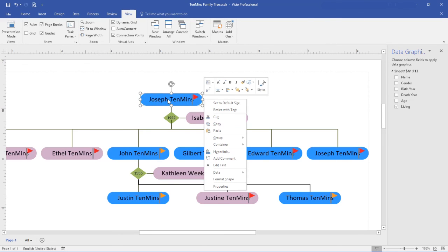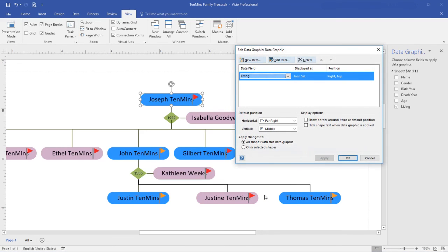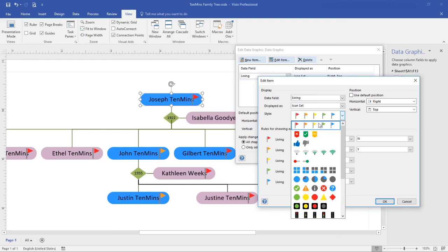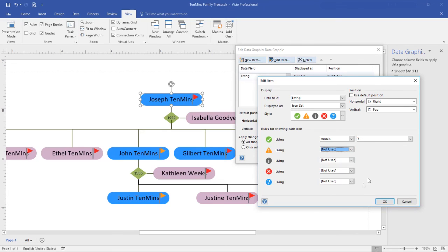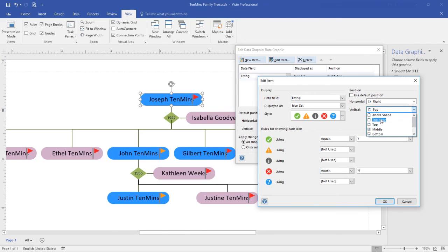So from any one of the shapes, right mouse click and select edit data graphic. Here I can see that living is the one that I picked, and I can edit. The first thing I want to do is change the icon. I actually want to use either the check mark or the cross. And I want the check mark to mean that the person is living, so the value would be yes rather than no. I don't want to use the exclamation. I want to use the cross to indicate the person is not living. I also don't like the position. It's fine on the right hand side there, so the horizontal position is good, but I want to move it up to the top edge.